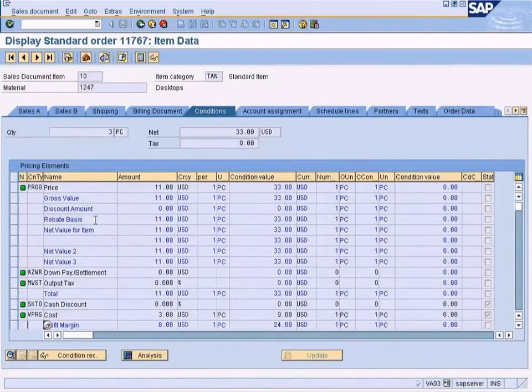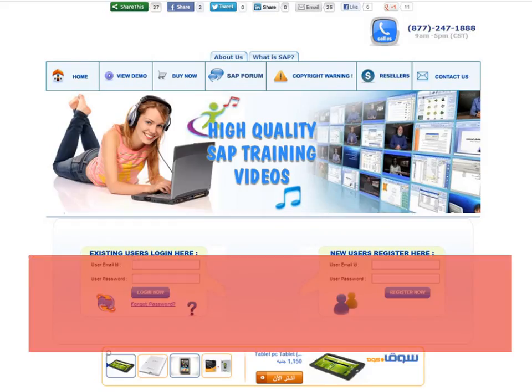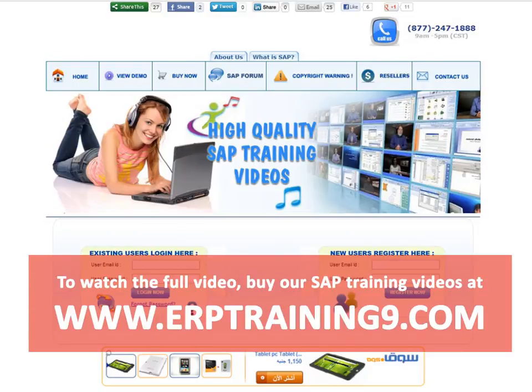To watch the full video, buy our SAP training videos at www.erptraining9.com.